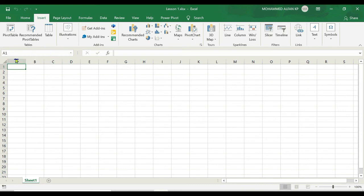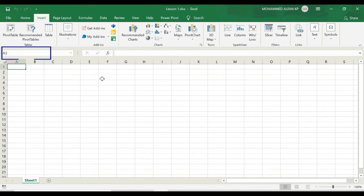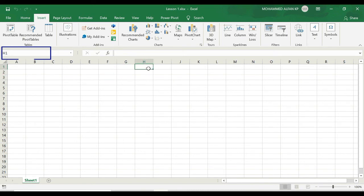And below this ribbon we have the Name Box. In the Name Box you would see the address of the current selected cell, that means A1. For example, if I go and select this cell, you would see the address of the cell which is F3. F is a column and three is a row. And if I click on this H1, H is the column, one is a row. And there are a lot more things you can do using the Name Box which I would cover in our upcoming lessons.